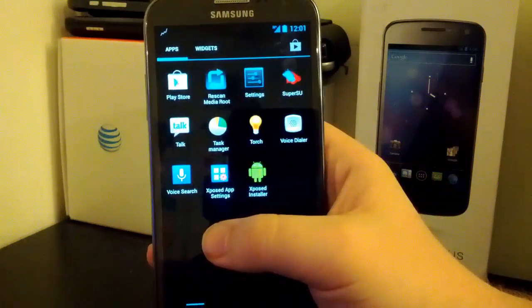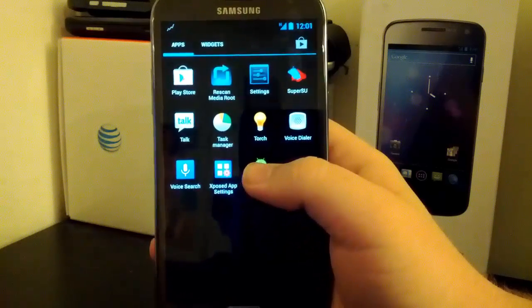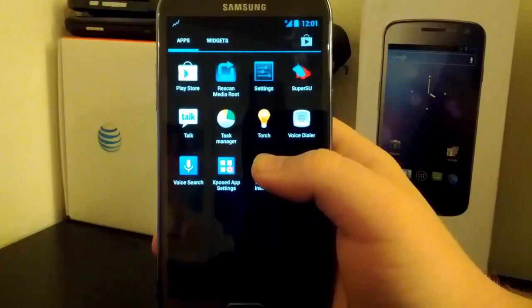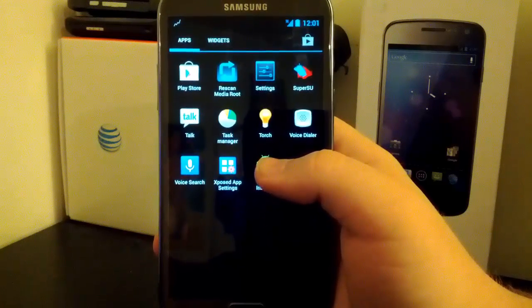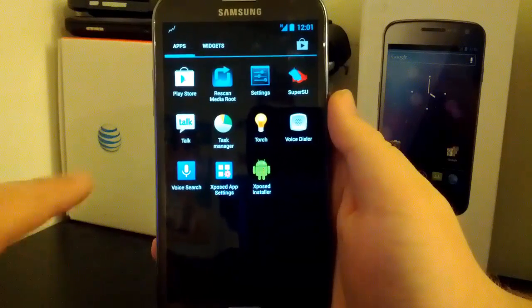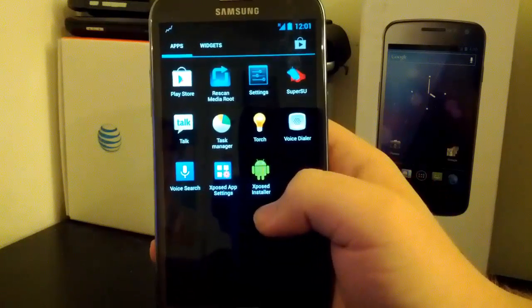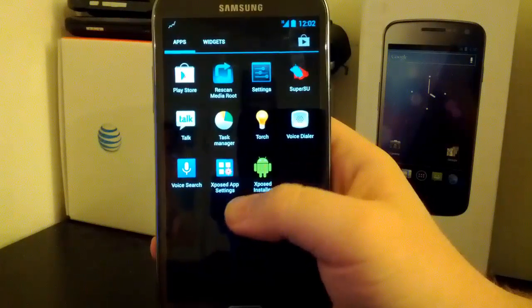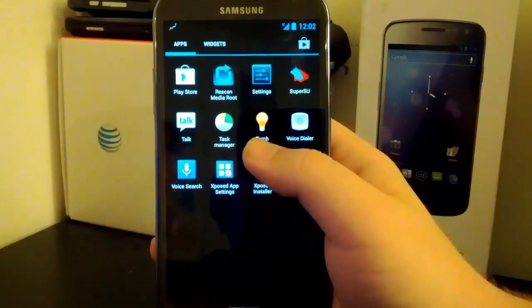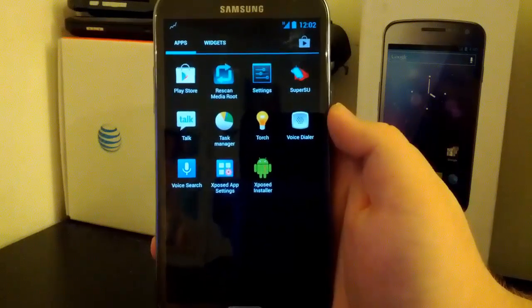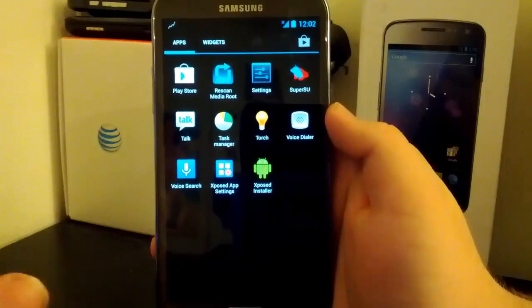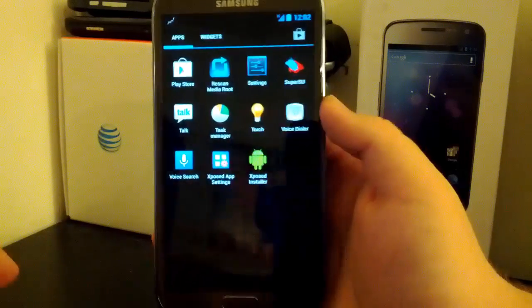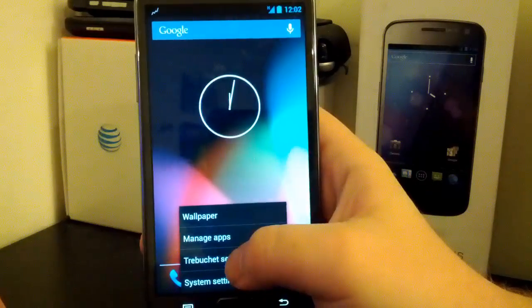We have the stock 4.2 GApps. We have Rescan Media Group, so I'm assuming that just rescans all the media on your SD card and external SD card. We have SuperSU, I would have liked to see Superuser again. But Task Manager, Torch, and Exposed installer, Exposed app settings. Now Torch, if you use Torch, it does break the camera, so a little heads up for now. Now that may be fixed. Again, check the XDA thread for what's working and what's not working. And don't come complaining to me when something gets broken.